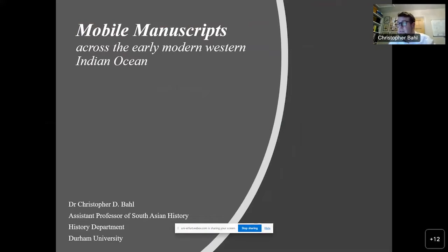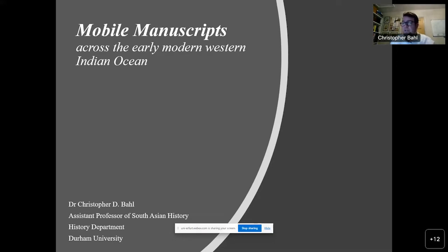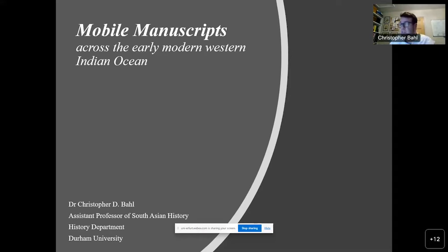This book makes an argument about Arabic text circulation across the western Indian Ocean during the early modern period. I trace histories of circulation of Arabic manuscripts by studying manuscript notes and paratexts such as colophons, reading notes, and ownership statements, in order to look at the social and cultural mobilities of texts, the communities that shared them, the practices by which they did so, and the places where they did so.